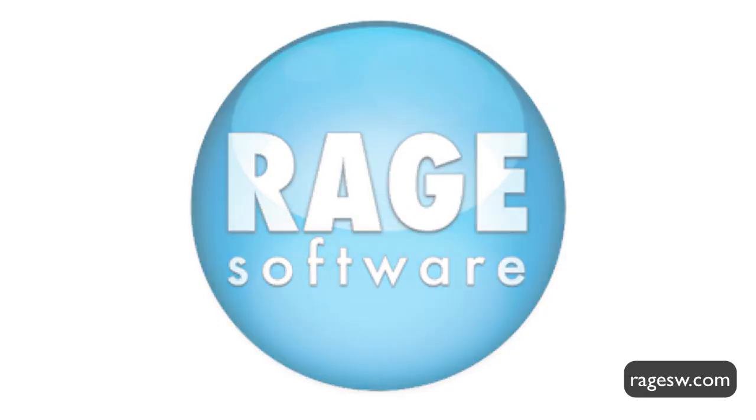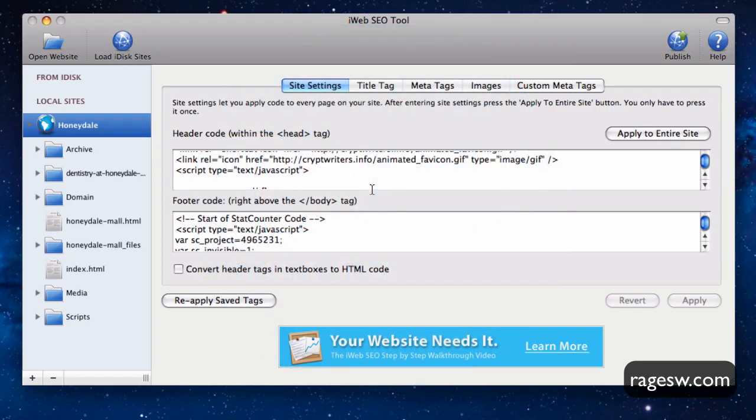This tutorial is going to strictly cover publishing a website to FTP using iWeb SEO Tool. We will cover all of the main points involved with publishing, and then we will discuss the biggest issue users have when publishing their website. That issue is the directory path.